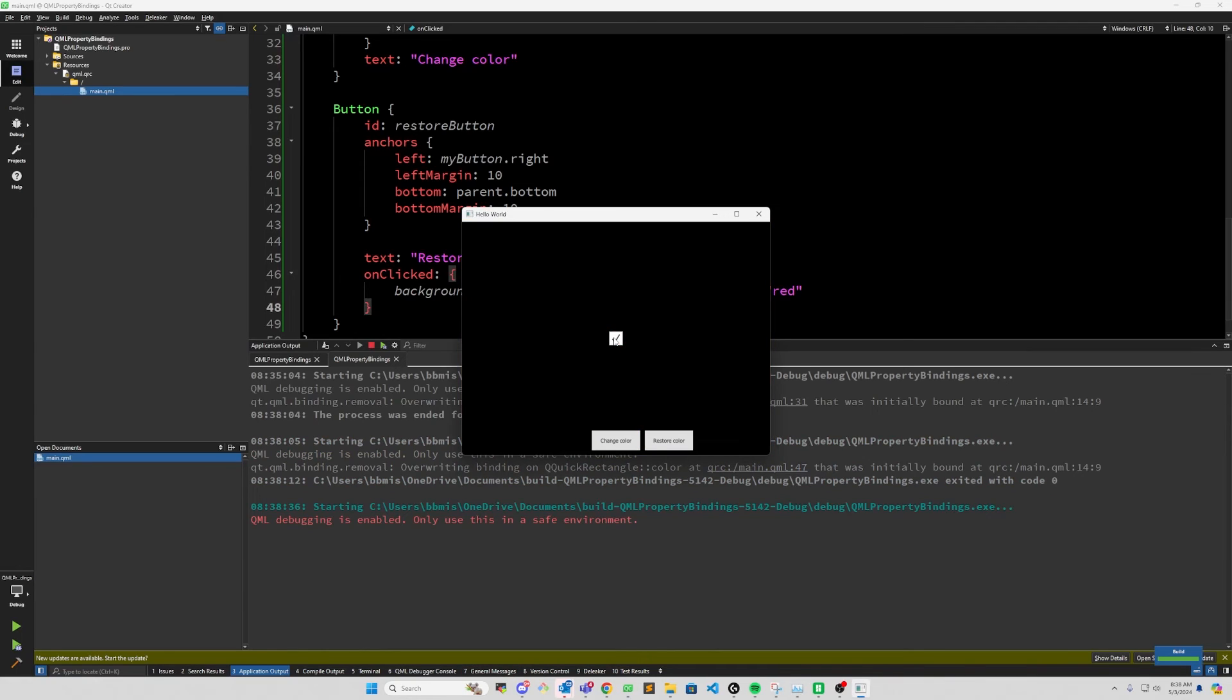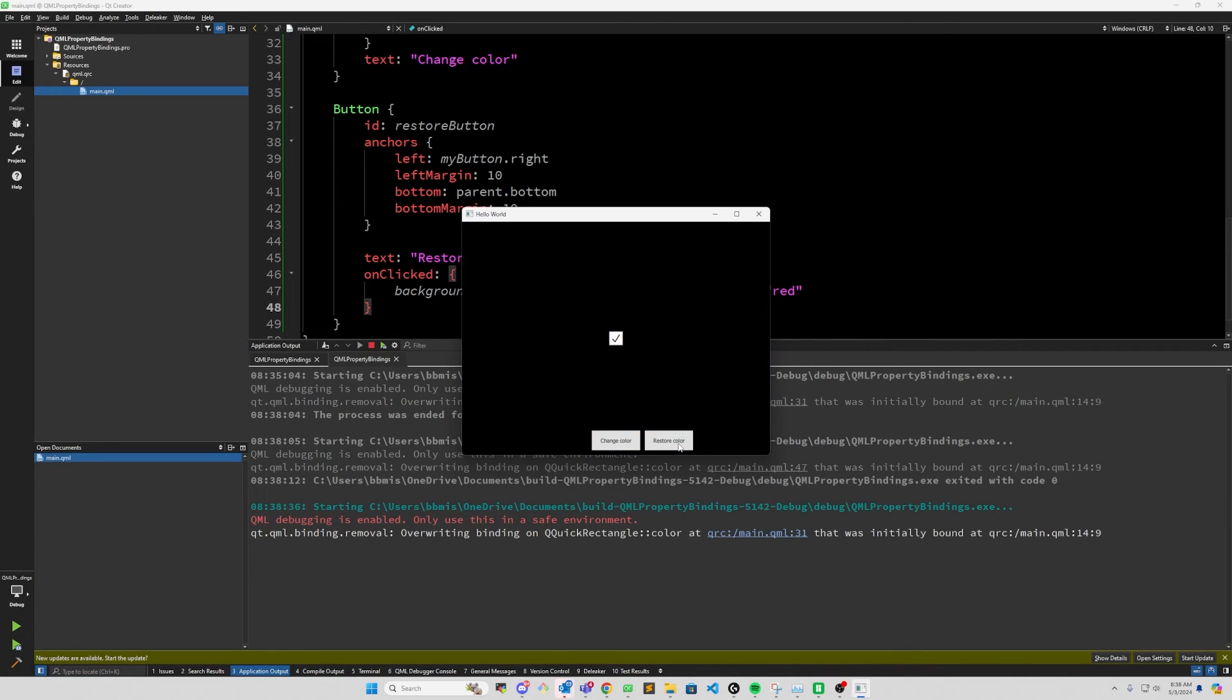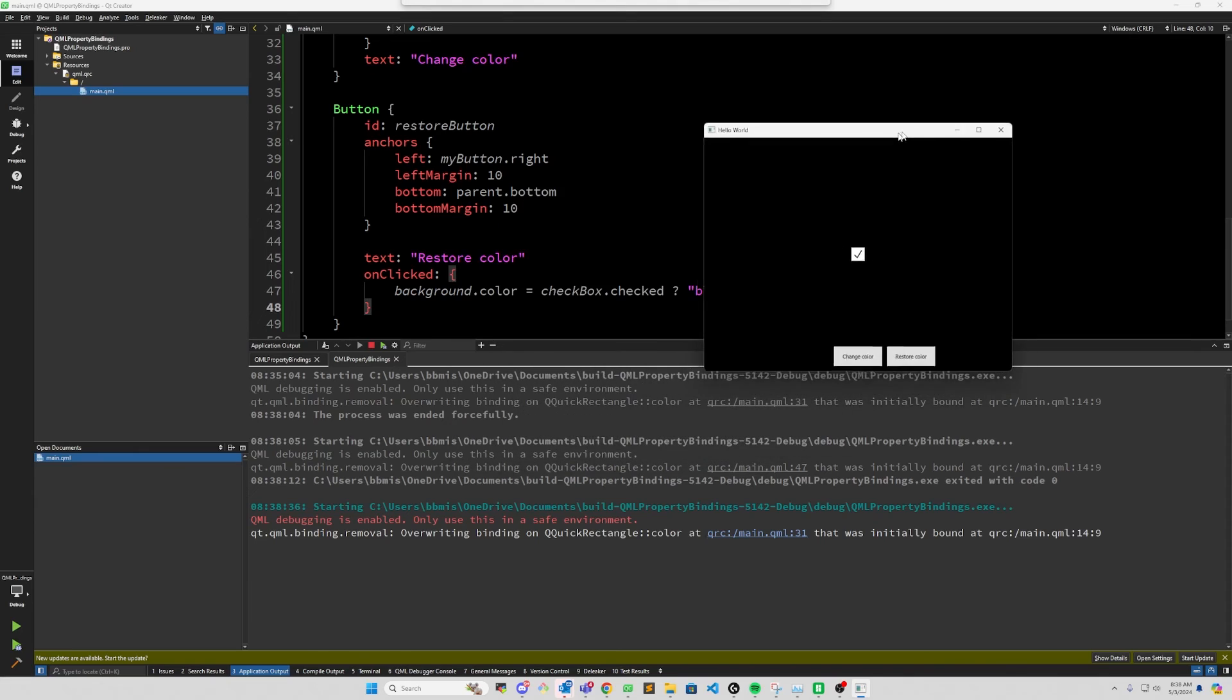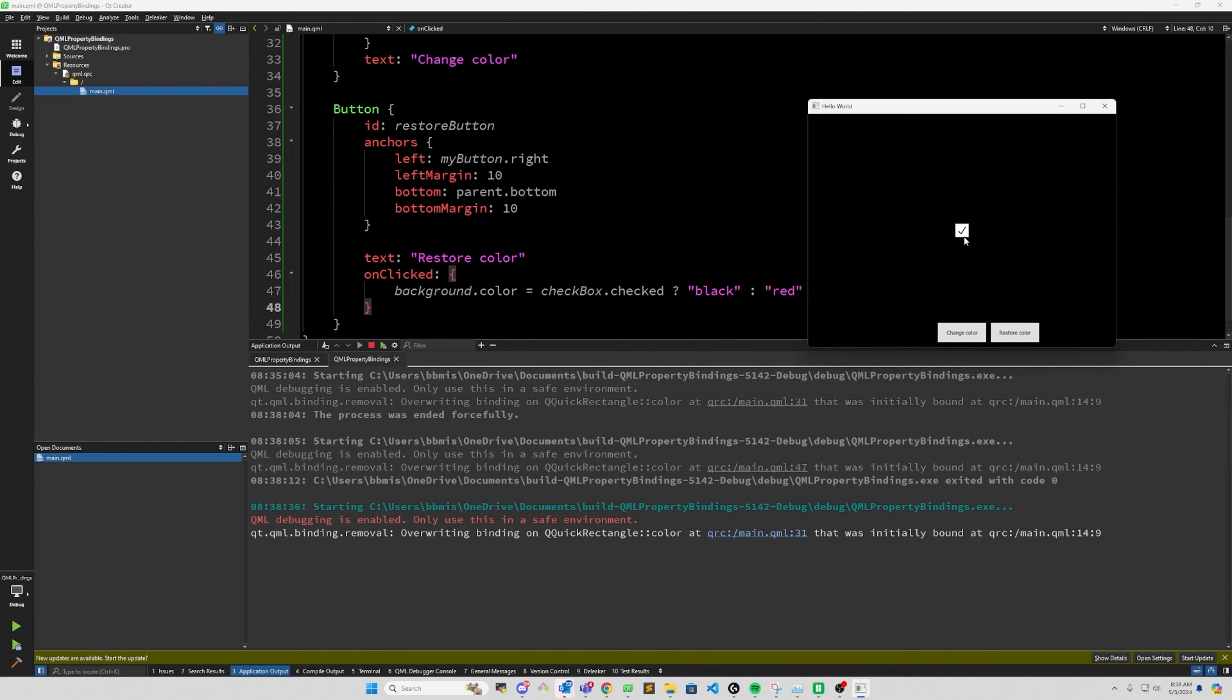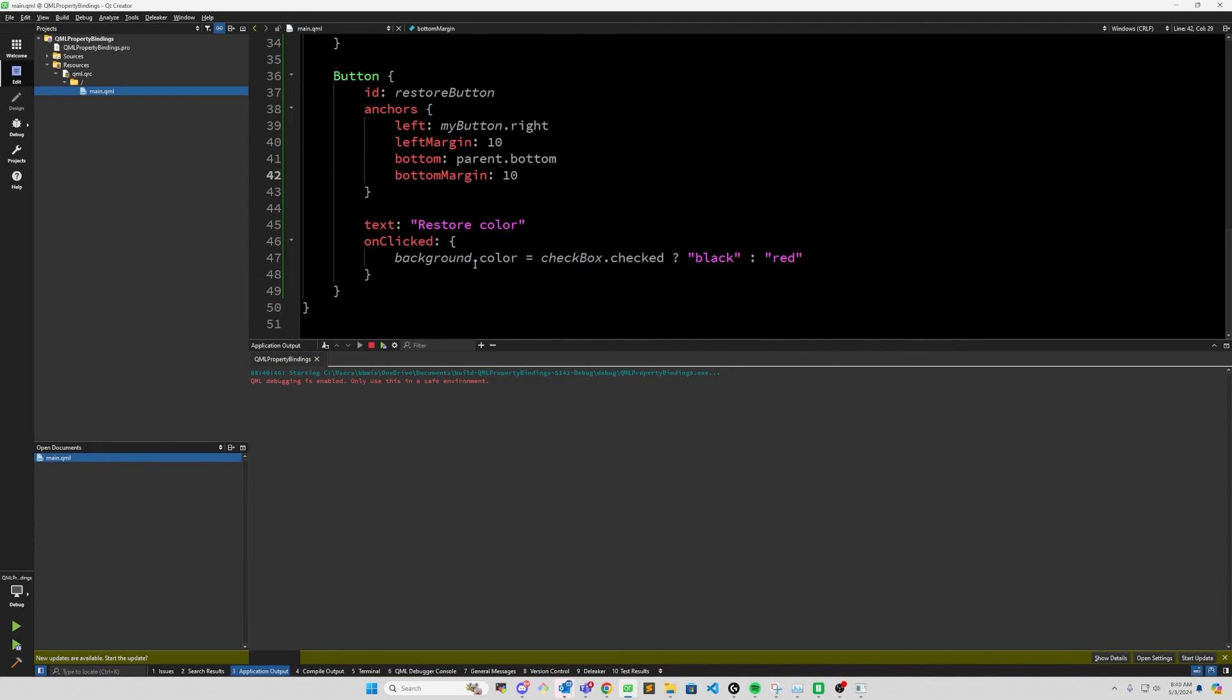So let's go ahead and run that and check it out. Here red and black works fine. We change the color with this button, changes it to blue. This is now not working anymore. Let's hit restore color. It changes it to black. But I believe if we update this, yep, it doesn't actually have the property binding. So what it does is actually just sets this one time to the current value of what checked is, but it doesn't create a property binding. So what we want to do instead of setting this one time to either black or red depending on the state of checkbox.checked at the time that we click this button, we want to restore the property value.